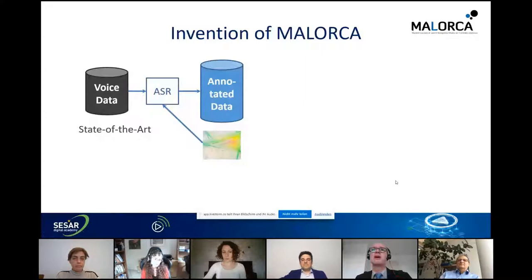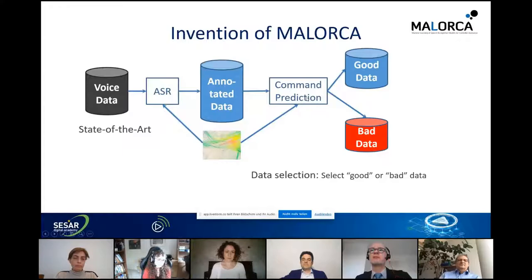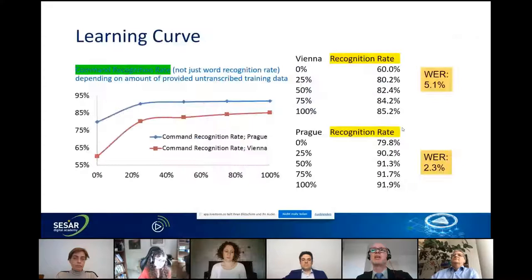Using voice data, transcribing automatically by speech recognition, and then training on that data is state of the art — nothing new in MALORCA. The invention of MALORCA was a second channel using radar data to predict what the controller might say in the current situation. If that doesn't fit the speech recognizer output, it's a good heuristic to divide recognitions into good and bad training data, so you only learn from the good data — or even learn from bad data knowing it's bad.